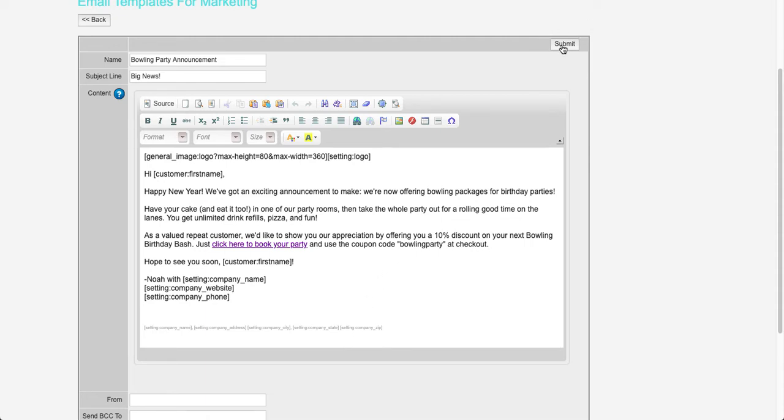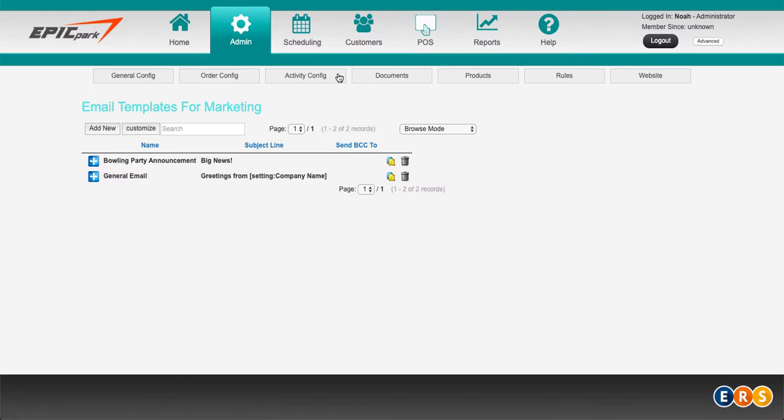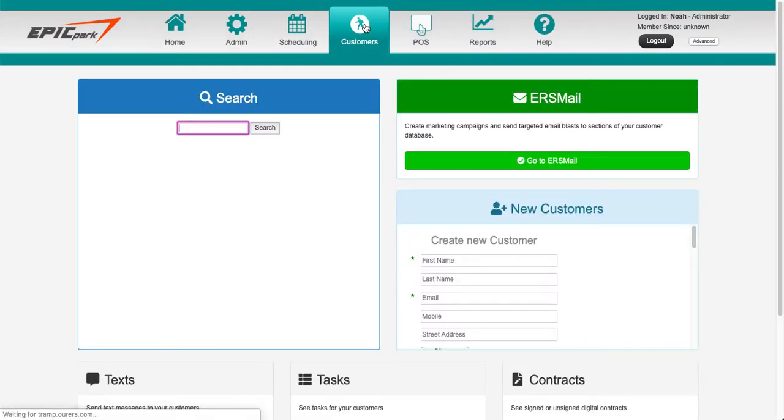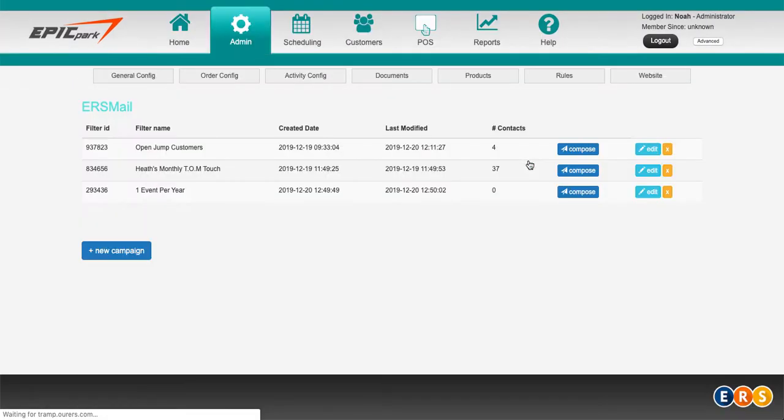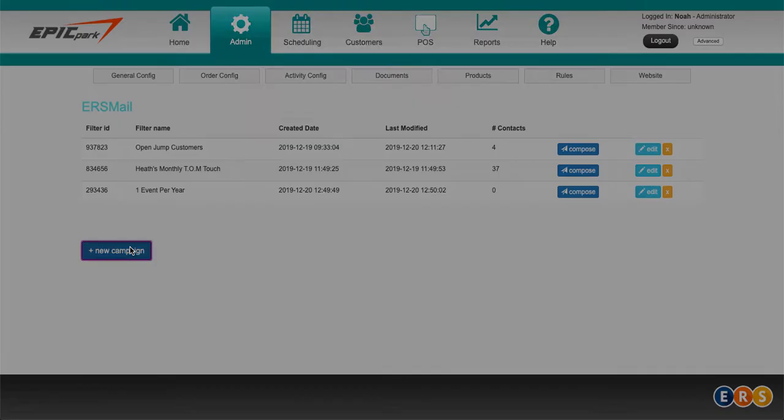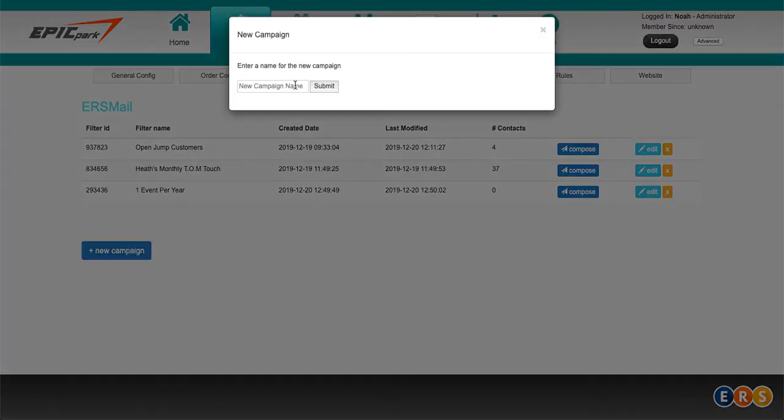So I'm going to go ahead and click on submit. And then I'm going to go to customers and click on go to ERS mail, and then create a new campaign.